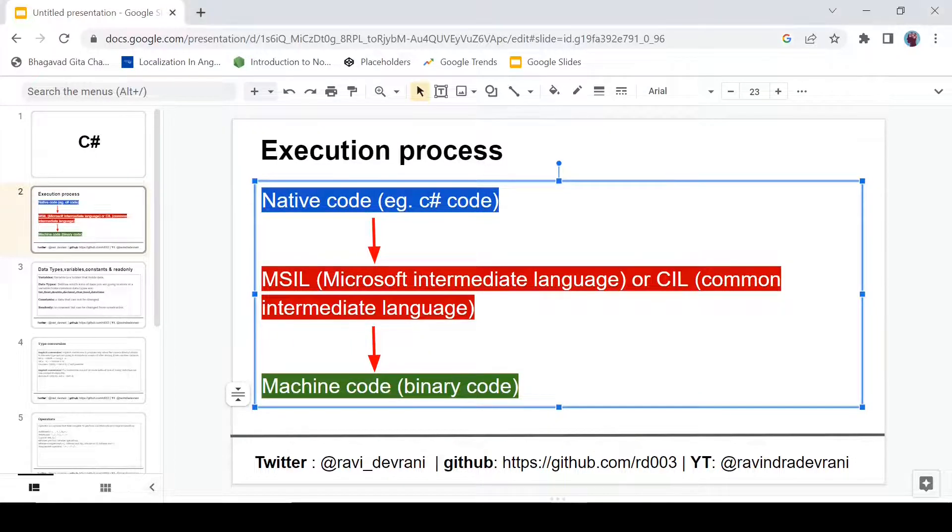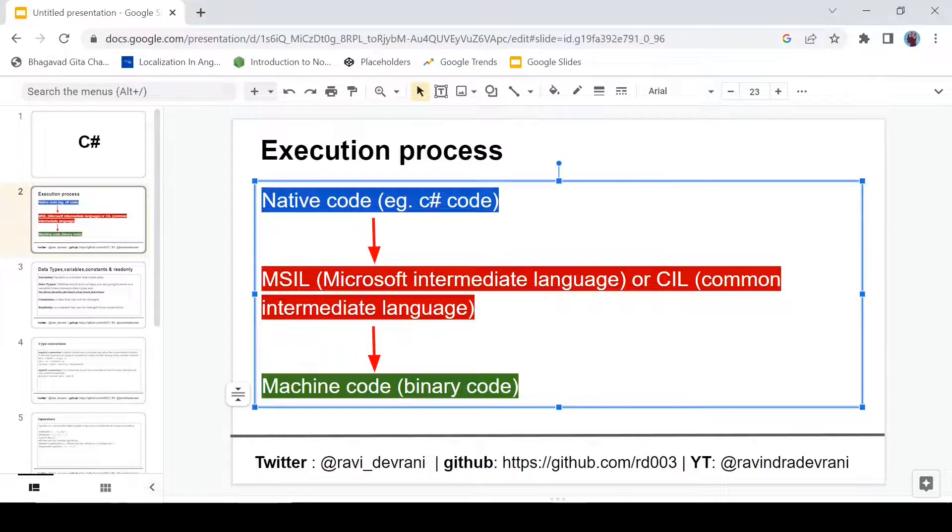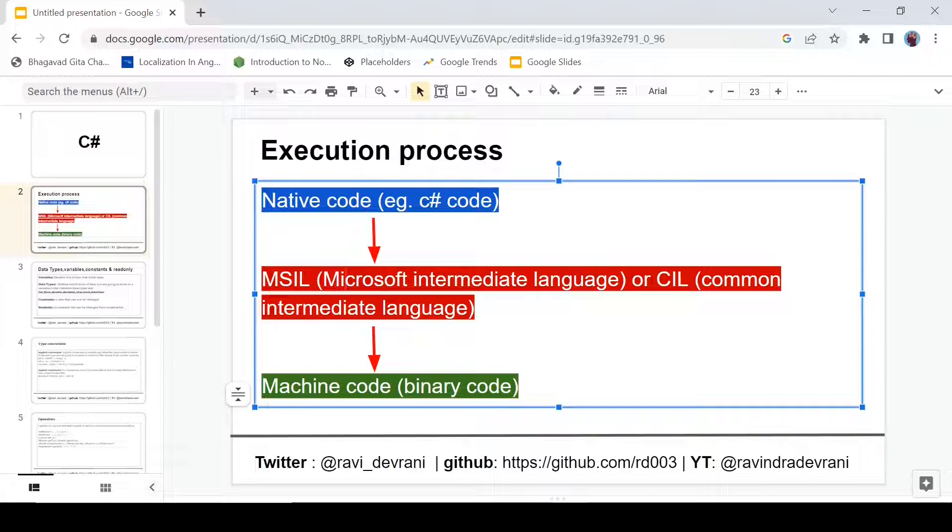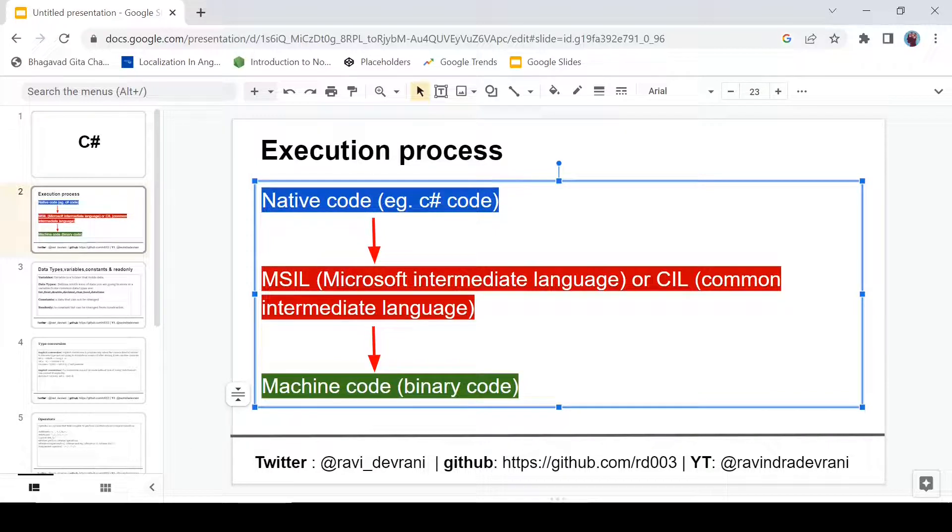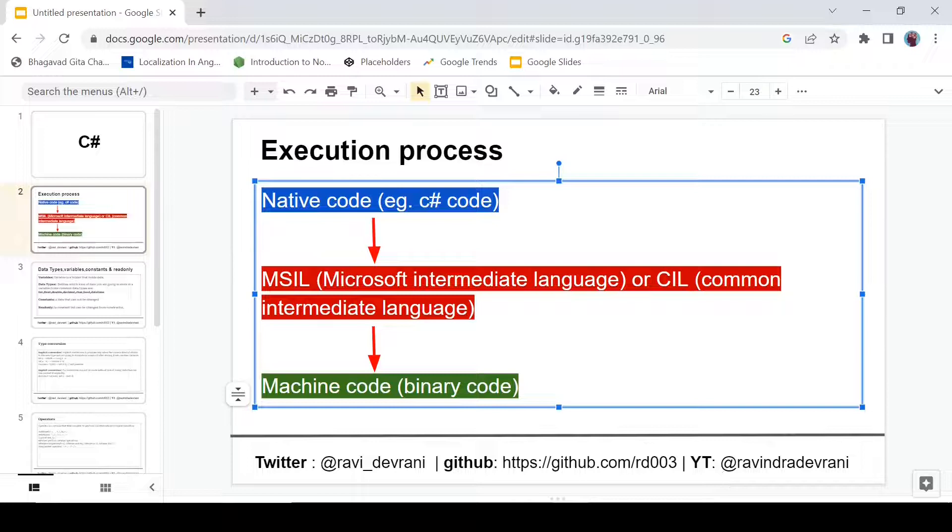This MSIL is handled by CLR, which is a part of .NET execution. We are not going to talk about it right now. So this code is handled by CLR, and CLR has a component called JIT compiler. JIT compiler then converts the CIL into machine code - that is binary code, which is understandable by computer. So that's the execution process in .NET framework.